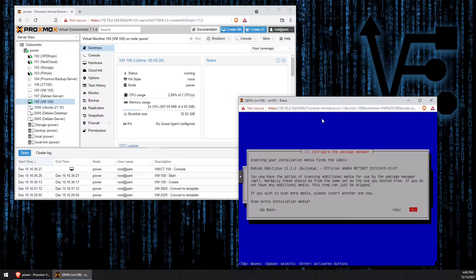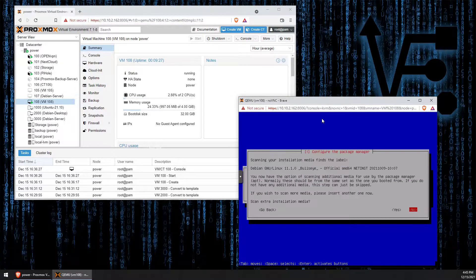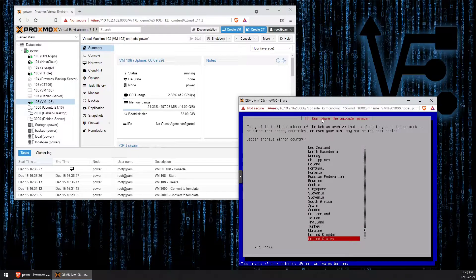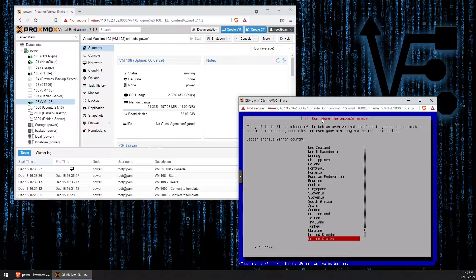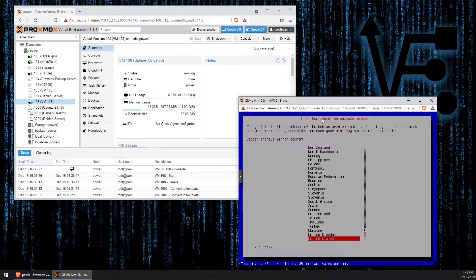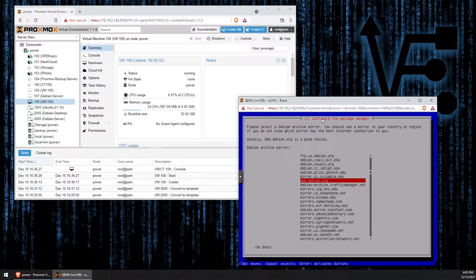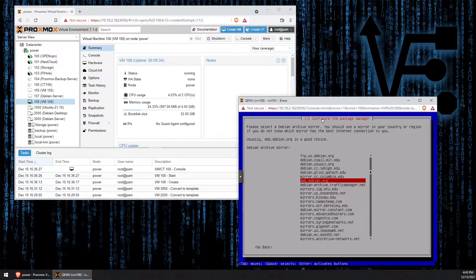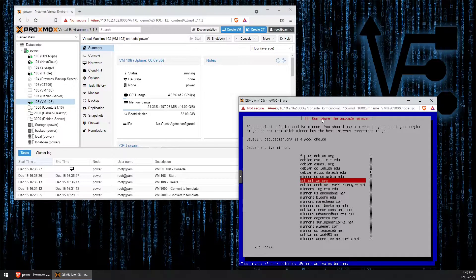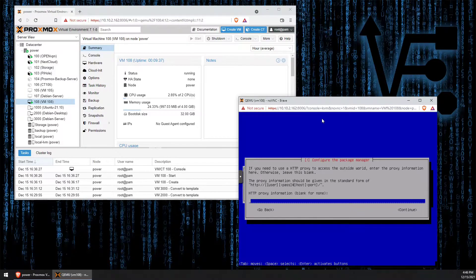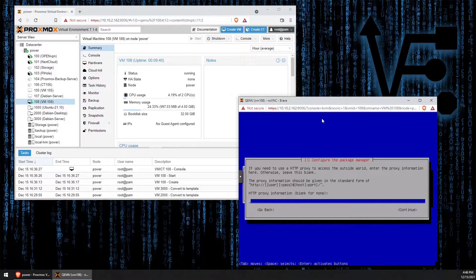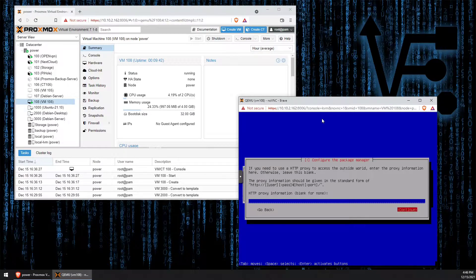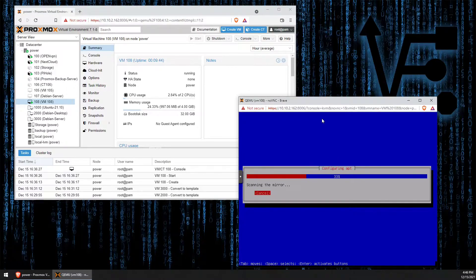We're going to select no here. And again, we're going to select the United States. And the default will work fine here, so press enter again. We don't need to use an HTTP proxy, so press tab and hit enter.